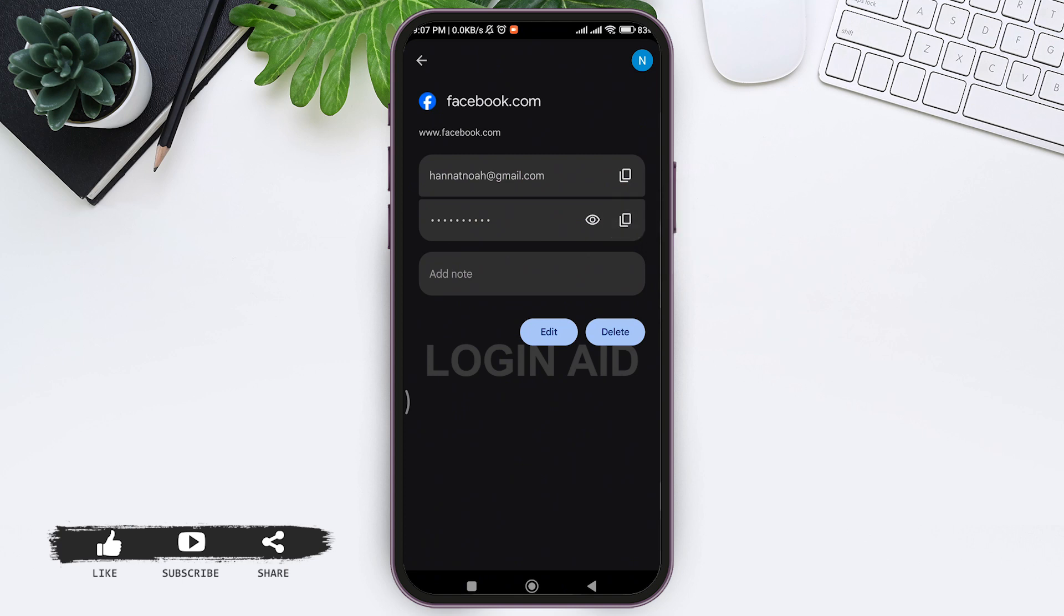This is how we can check current password on Facebook. This is it for the tutorial everyone. Hope this tutorial was helpful to you all. If you like today's tutorial, make sure you like, share, and subscribe to our YouTube channel for more tutorials like this. Thank you for watching.